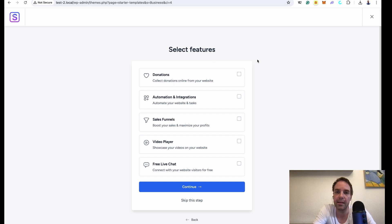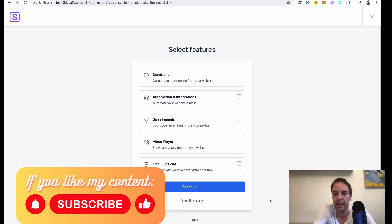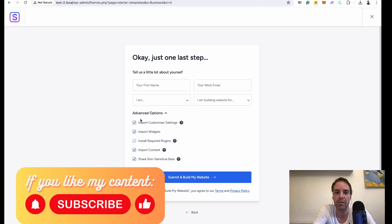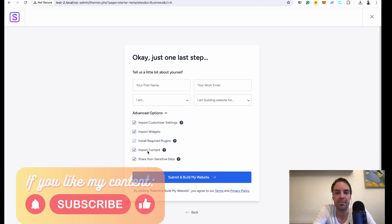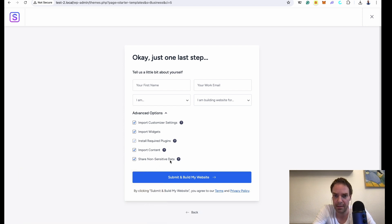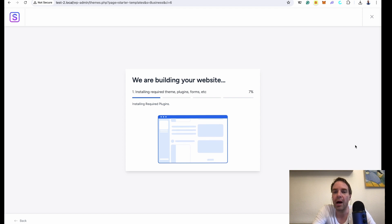This step is for selecting features. You can choose to install a donation plugin, sales funnel, video player, or live chat — click on what you need. I'll skip this step for now. Next, make sure all the import boxes are checked: Import Customizer Settings, Import All Widgets, Required Plugins, all the content, and Share Non-Sensitive Data. You can leave it checked or uncheck it. You don't have to fill in your name and email — leave it blank and simply click Submit, and now our website gets built.